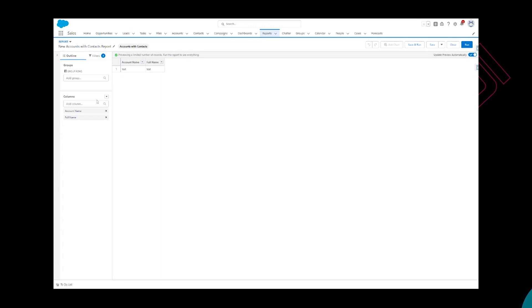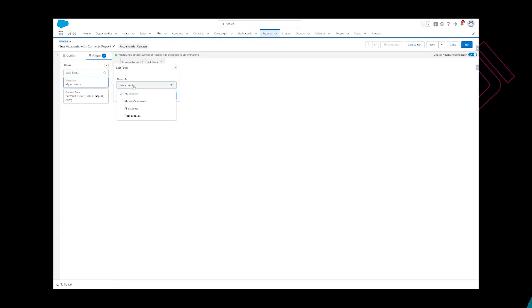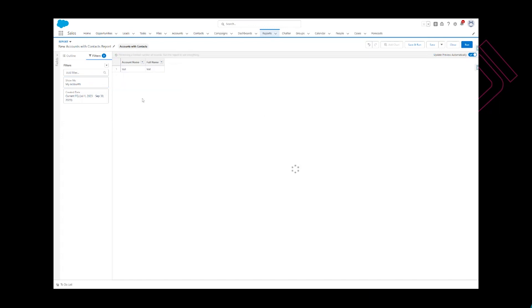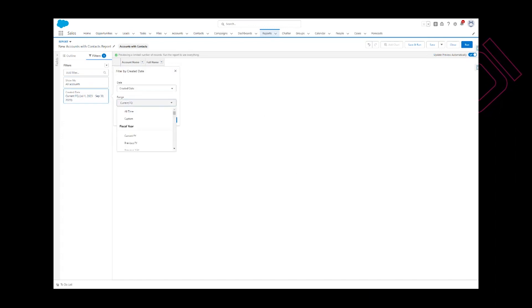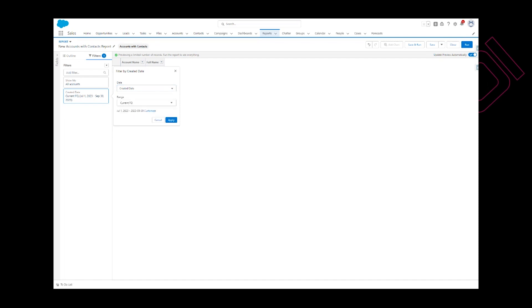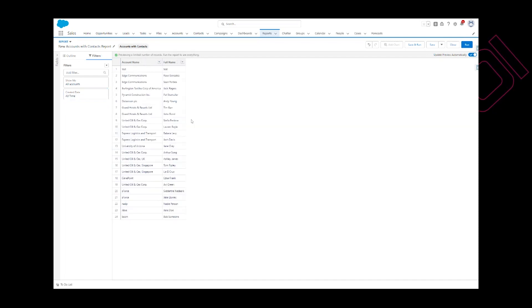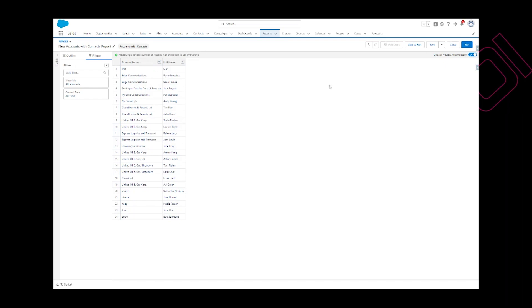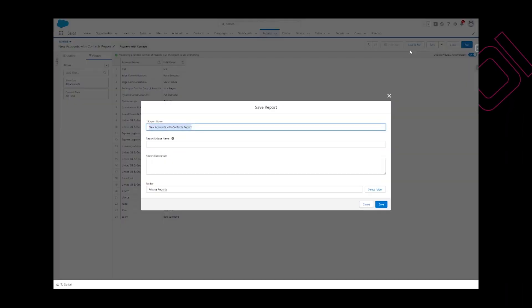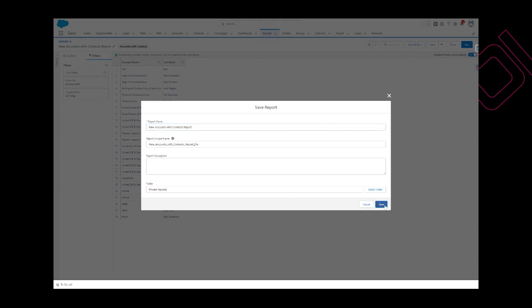For this example I'm going to filter all the accounts. Created date would be all time so I can get all the records and save and run and click on save.